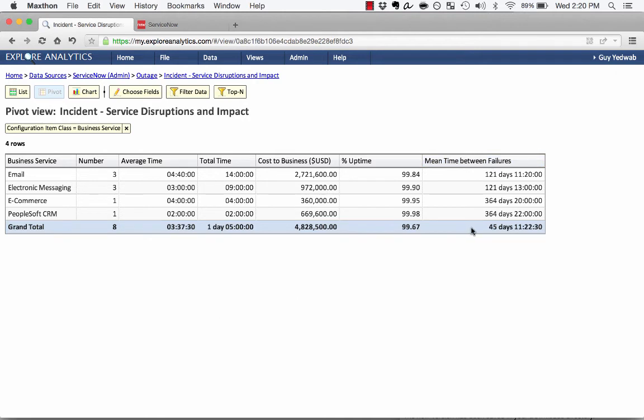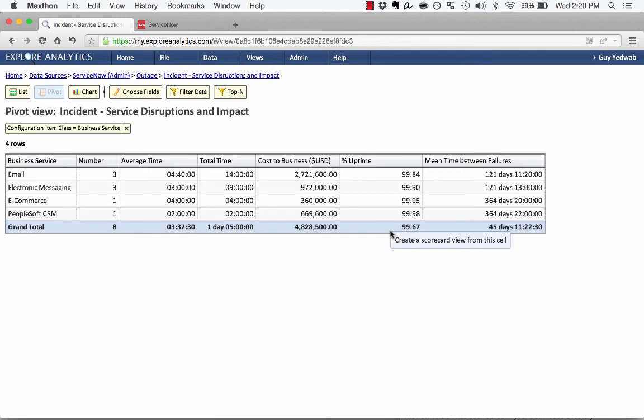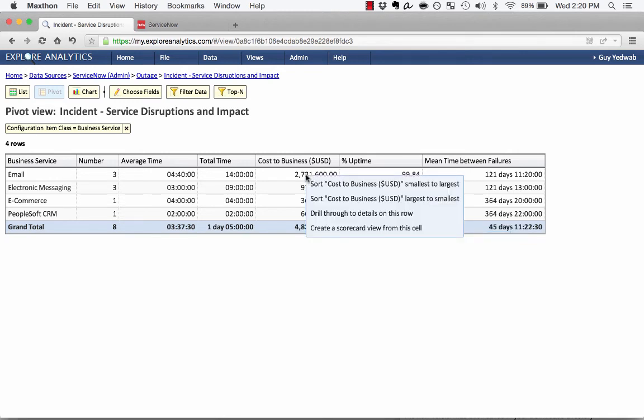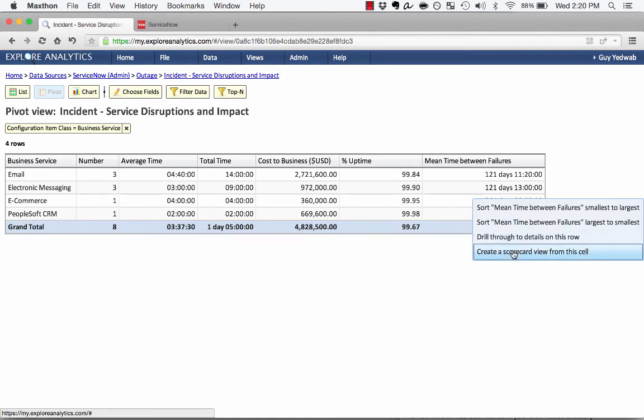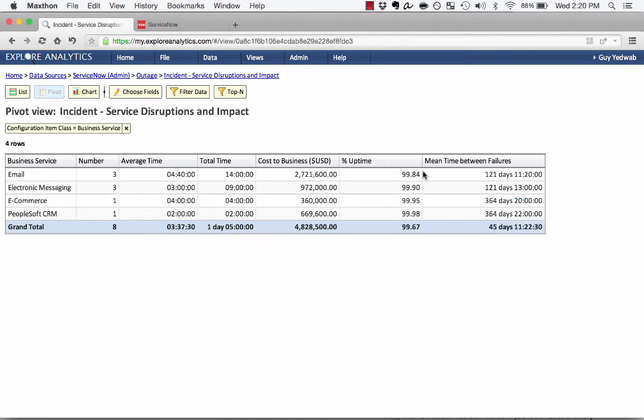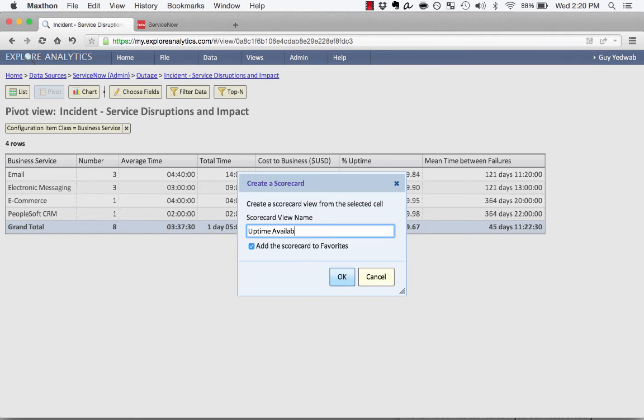Now let's say I've created this as a live view, and I have here this column for uptime, and I say, you know what, I want to turn this overall uptime into a scorecard that I can track over time. So I'm just going to click on this cell and say create a scorecard view from cell. And I could do this for anyone. So I could do it just on the email business service cost of business or on the e-commerce meantime between failure. Any cell that you see in this pivot I could do that scorecard against. But I'm just going to do it against percent uptime right now. Create a scorecard view from this cell. So uptime availability scorecard.